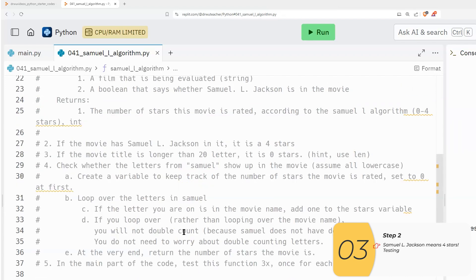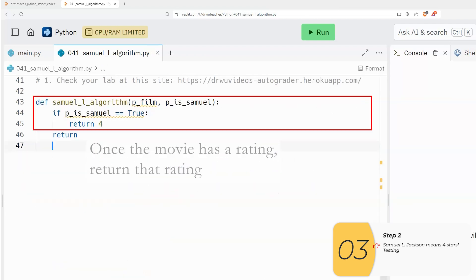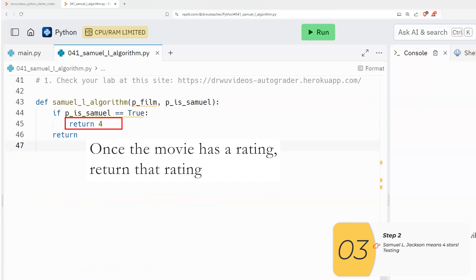So once we have a star rating for this movie, a final star rating for this movie, we are going to return. So that's what we're going to do here. We're going to return four.